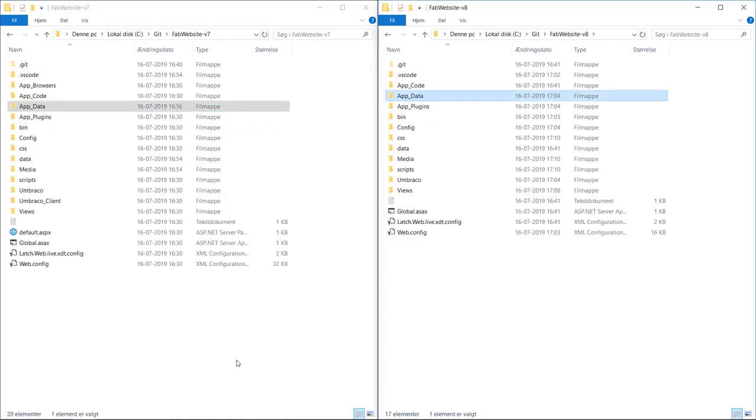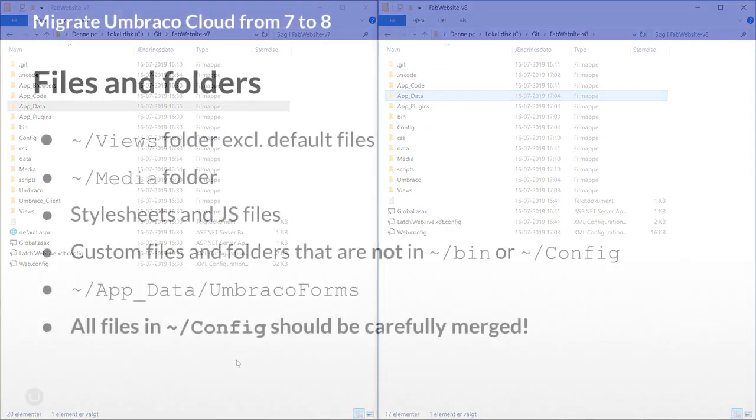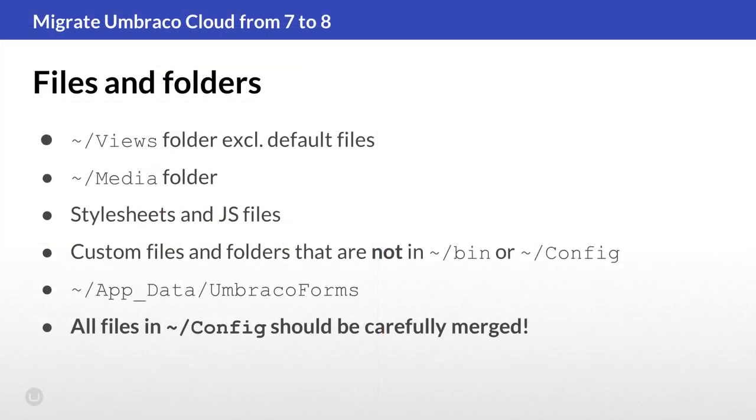Now all necessary files have been migrated to the Umbraco 8 project. Let's take a quick look at what we did here. We've copied over our custom files from the Views folder, the Media folder, our Style Sheets and our JavaScript files.